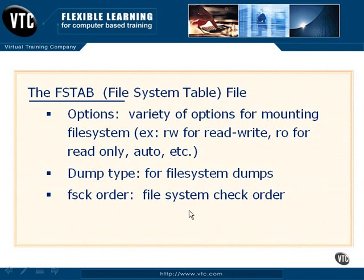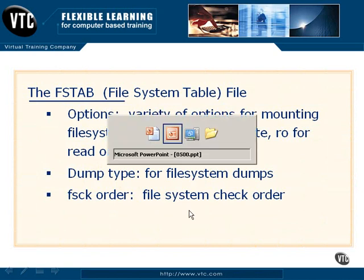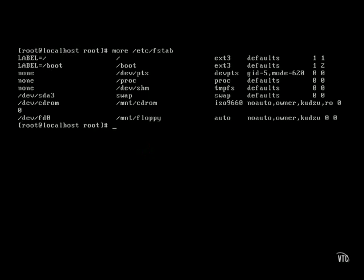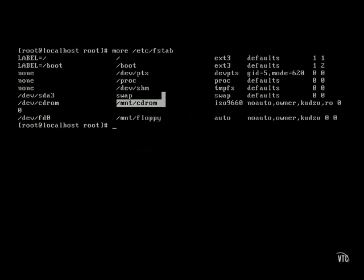So let's take a few moments and jump into our Linux operating system and see what we can find. Right off the bat, let's take a look at our FSTAB file. As you can see here, we've got our various columns. In this example, we can see the actual device itself and where it's been mounted — for example, CD-ROM has been mounted under /mnt/cdrom.